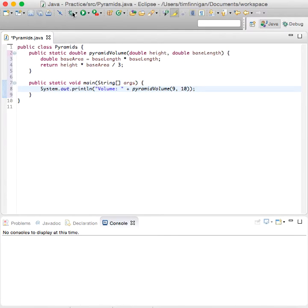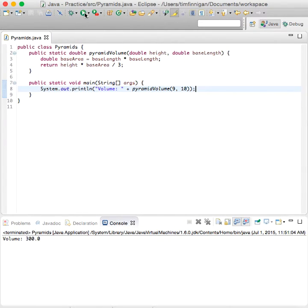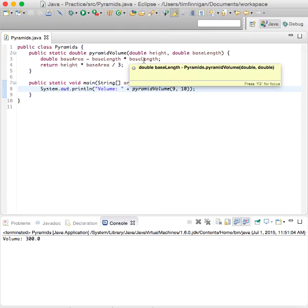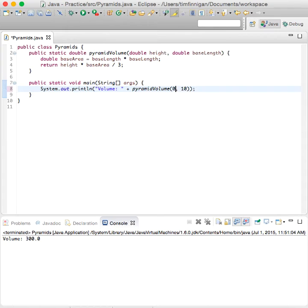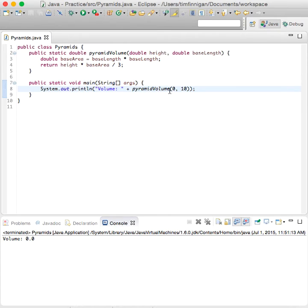Let's see if that worked. Good. 300. And what if we did 0 and 10? That makes sense. If there's no height, then there won't be any volume.